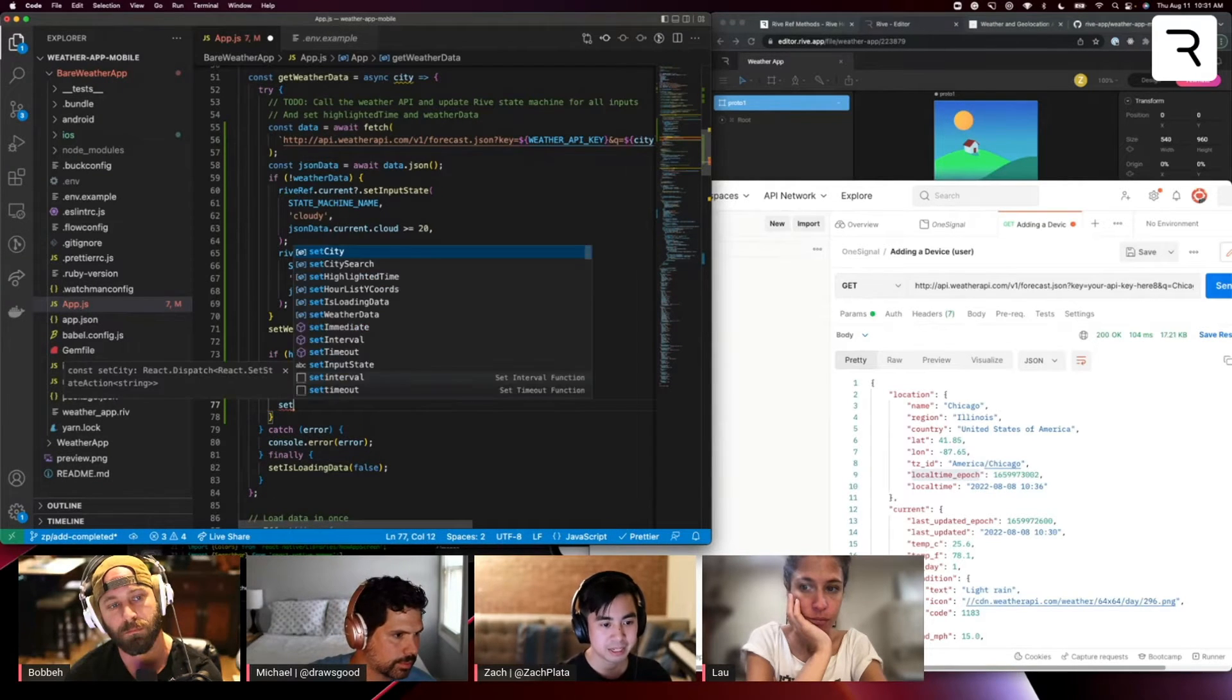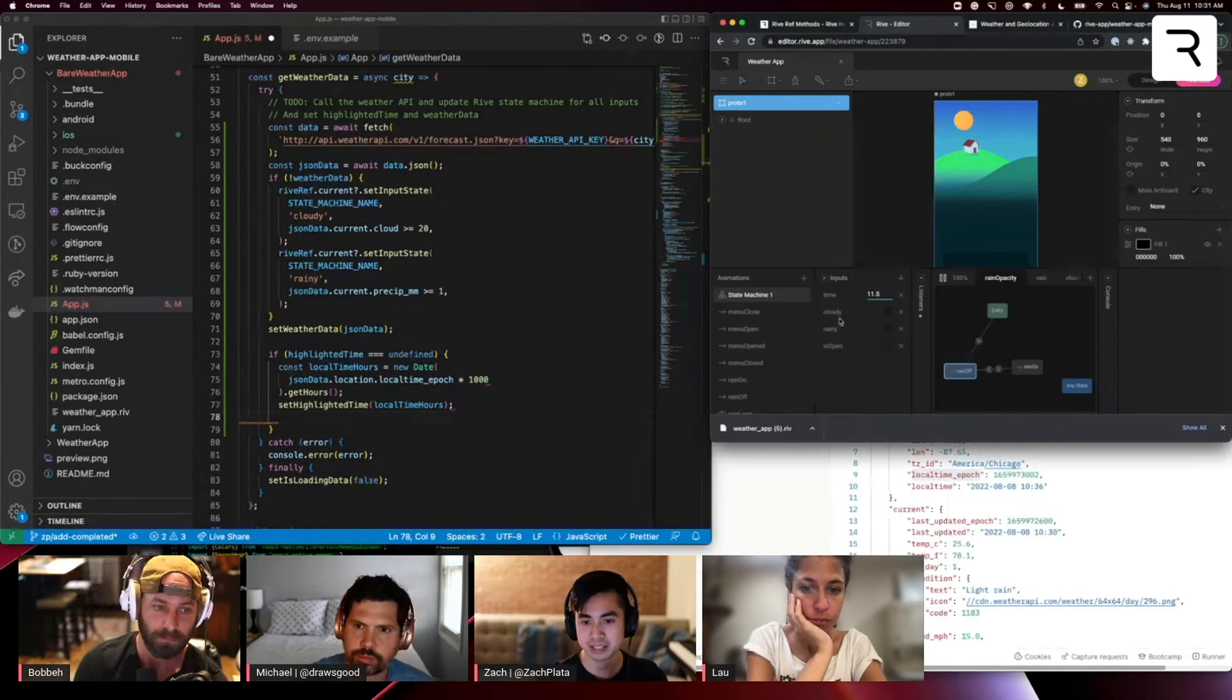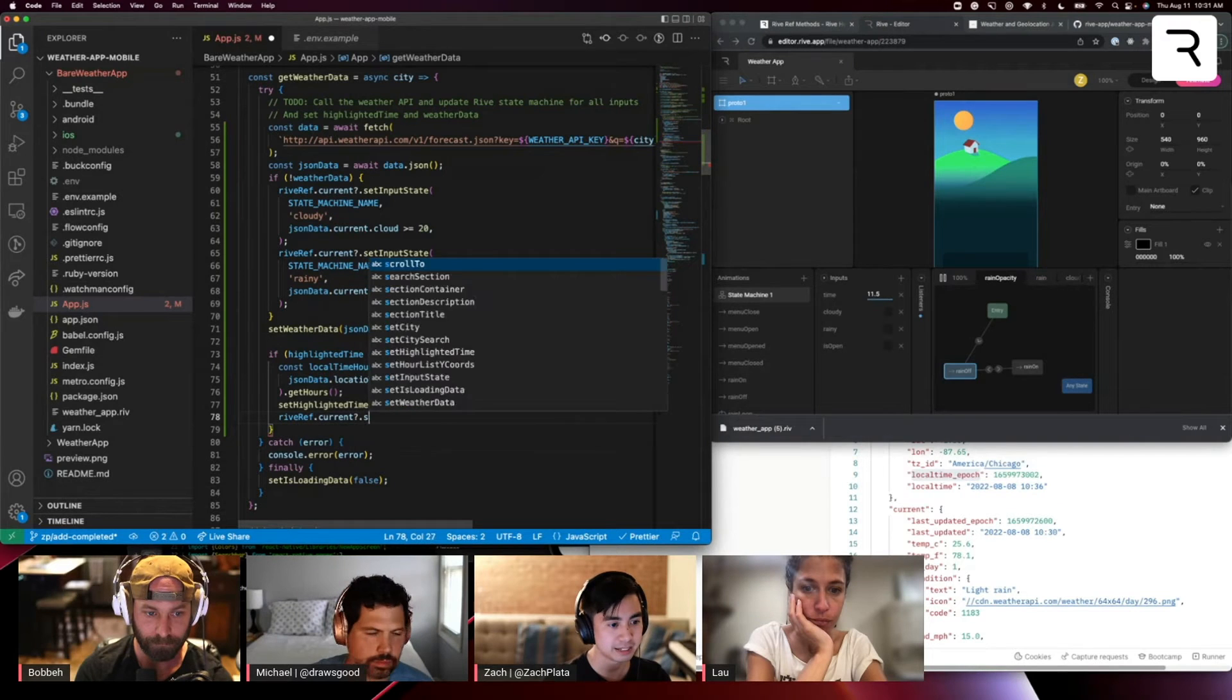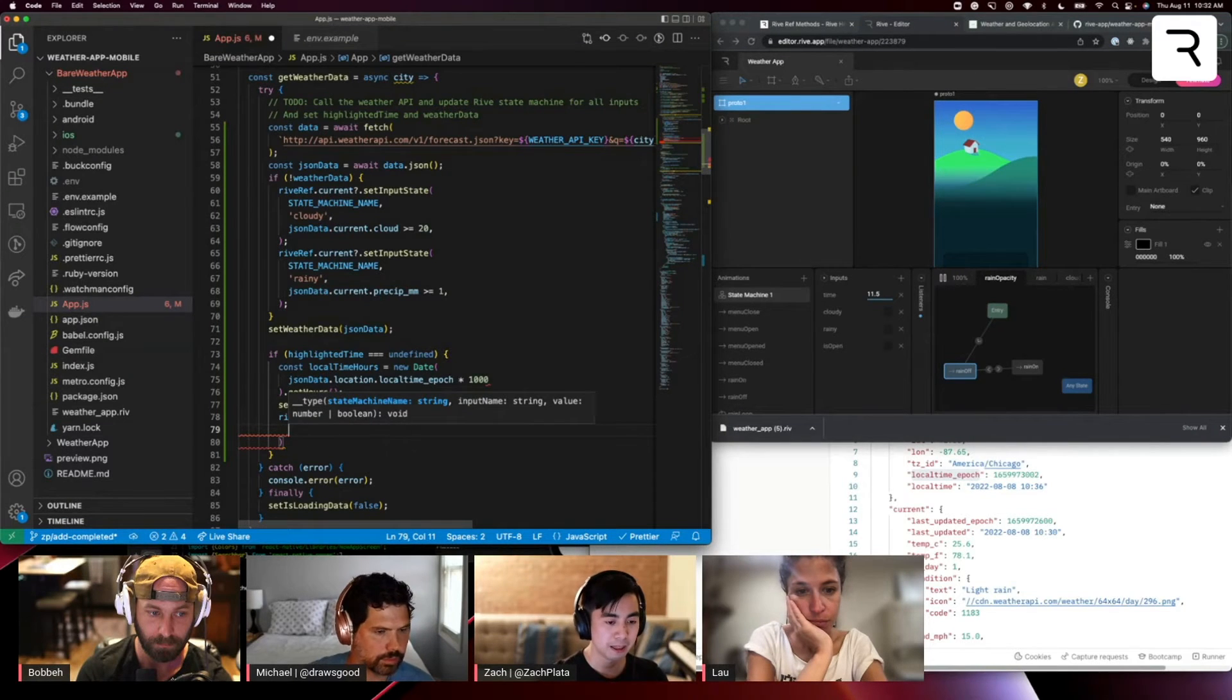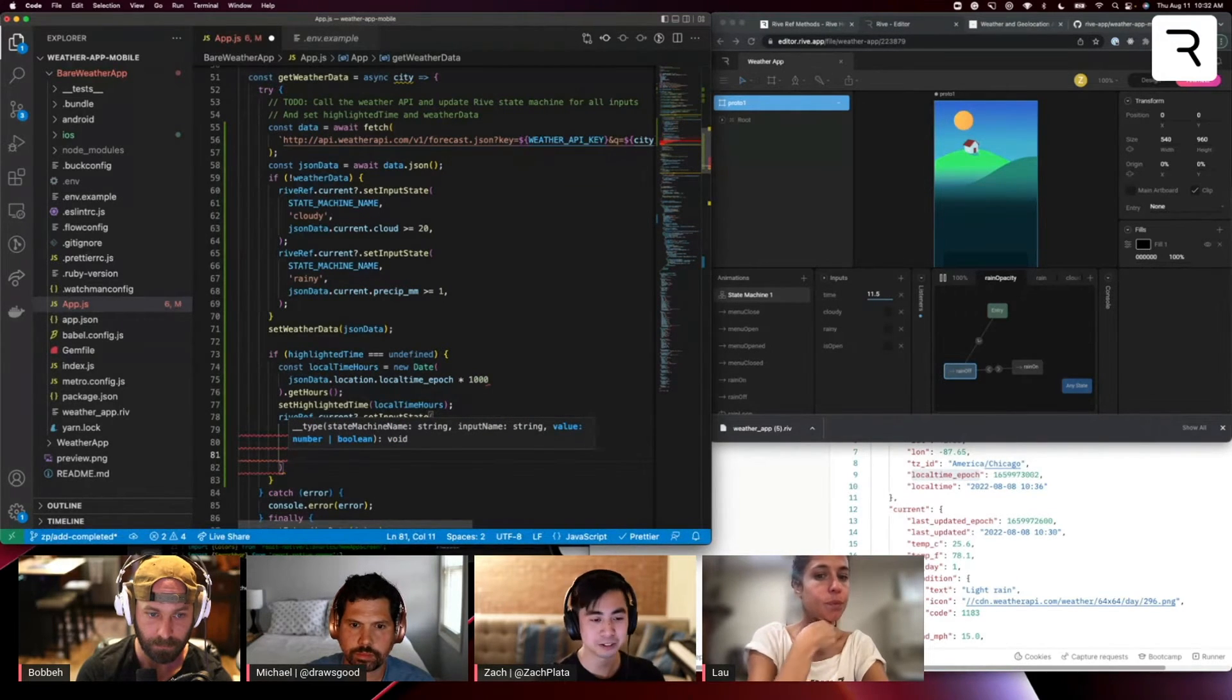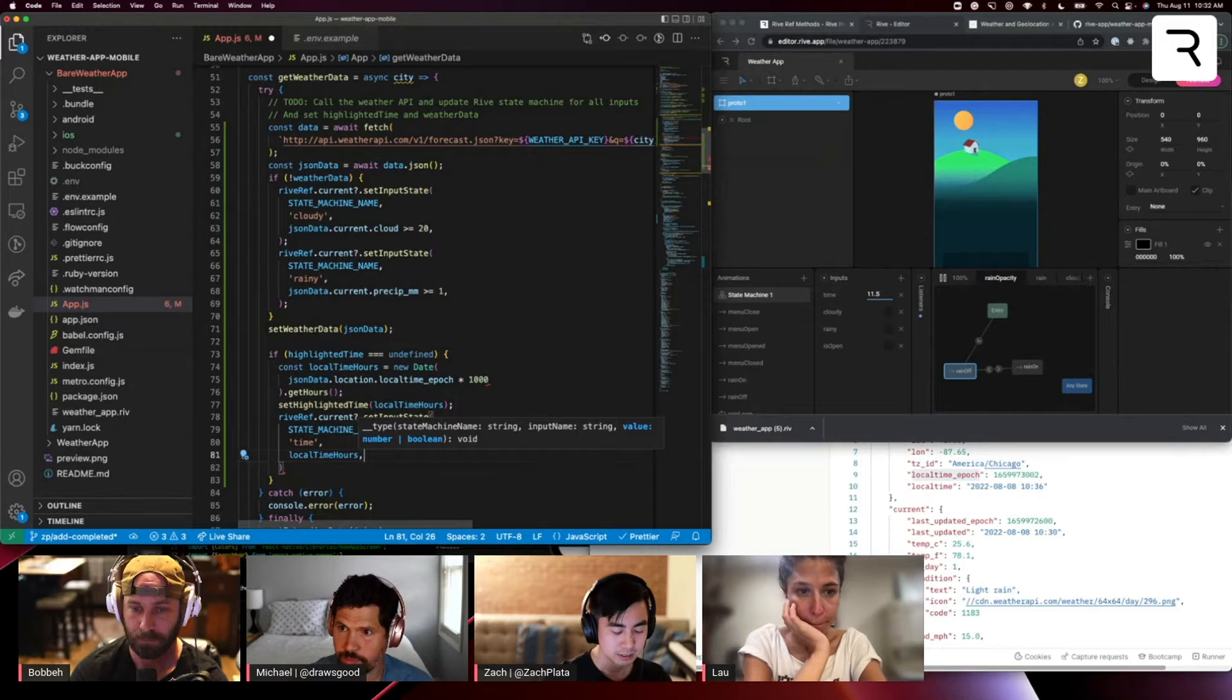I'm going to set the highlighted time in that state variable. Then I also want to set this time input. So I'm going to do rive ref current dot set input state. Again, three things here, state machine name. The input name I want to set is time. And then I want to set the value that we're going to use. So that's local time hours.